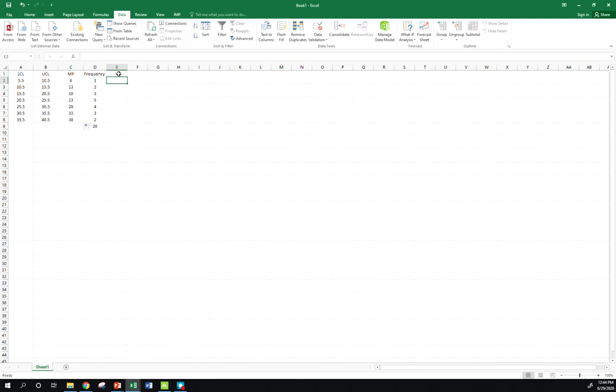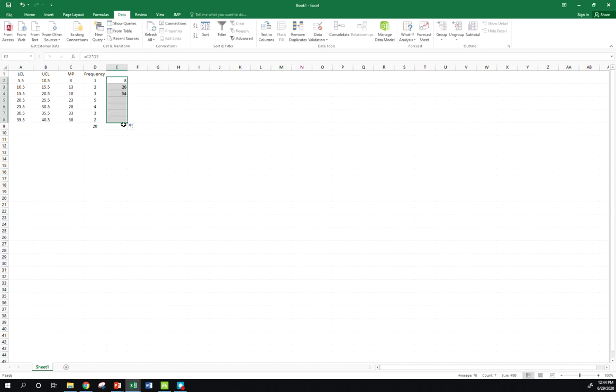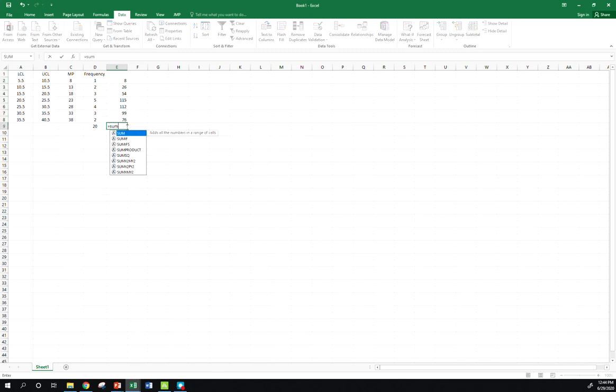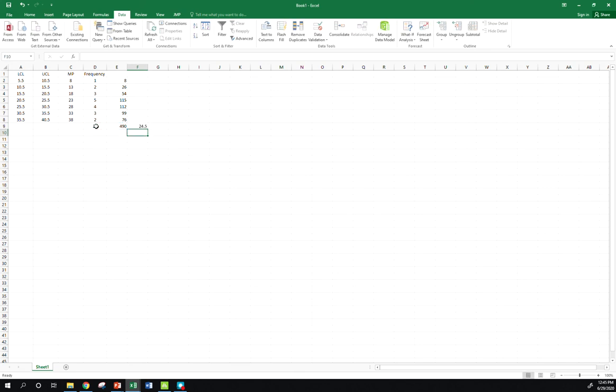All right, so I need to take, according to my formula, I need to take each class midpoint, multiply it by its frequency. All right, so do that for each one. 8 times 1 is 1, 13 times 2 is 26, and so forth. Sum those guys up, and then take that sum, divide by my total frequency here, and I get 24.5.